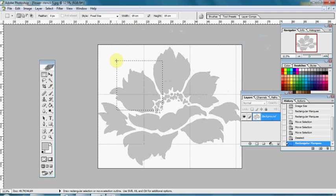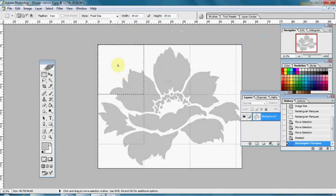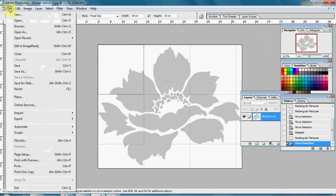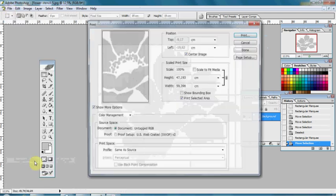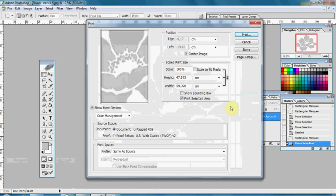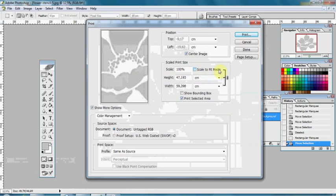Move selection square to match first grid square. Now go to File, Print with Preview, check center image, check print selected area, and if scale to fit media is checked, uncheck this. Click Print.